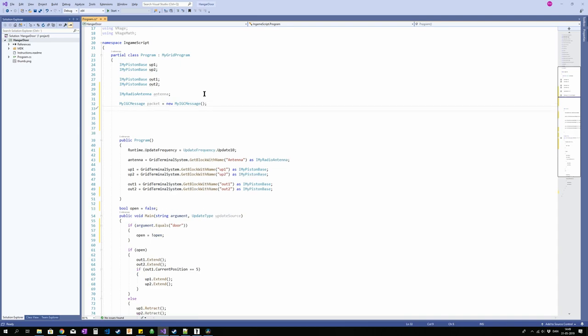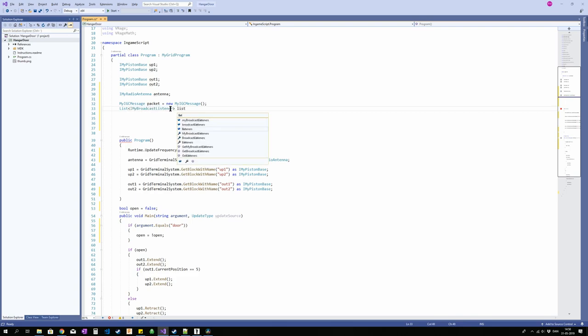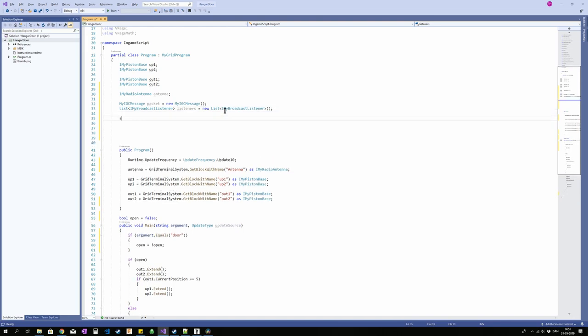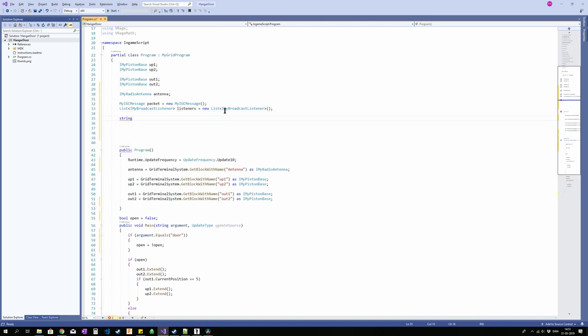Next up we're going to add some listeners. So a list of IMyBroadcastListener, and we're going to call those listeners. Yes, equals new list IMyBroadcastListeners. So that is going to be the list containing our listeners. Our listeners is basically a list of channels that we're going to define which we're going to be listening to. So we had a channel called door in our example. I'm going to get into that a bit more in a moment. Now I'm just going to make a string which is going to be my channel. We don't have to do this. I just find it easier to have it this way. And we're going to make it called door. Right.